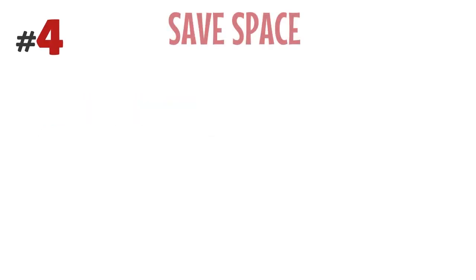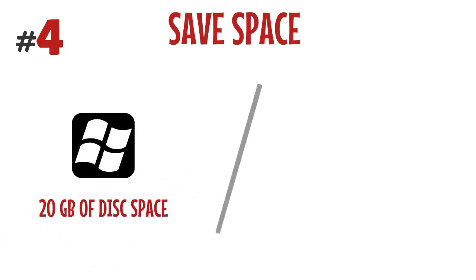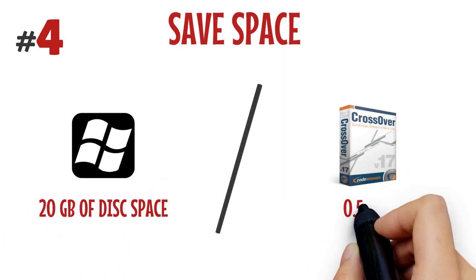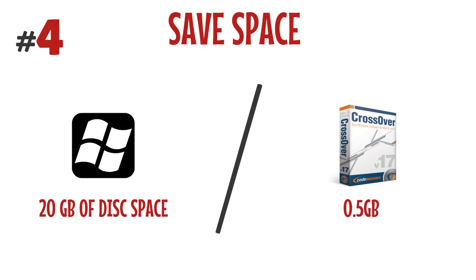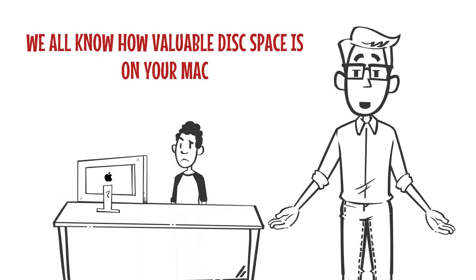Number four: save space. Microsoft Windows takes 20GB of disk space compared to Crossover's 0.5GB. We all know how valuable disk space is on your Mac.